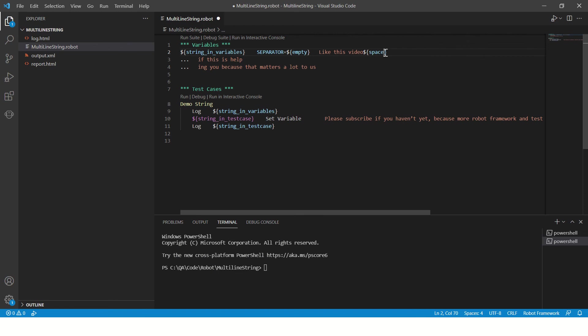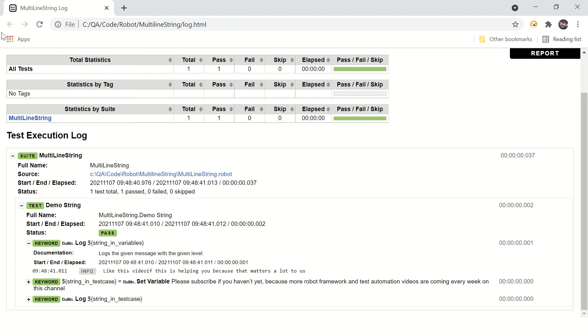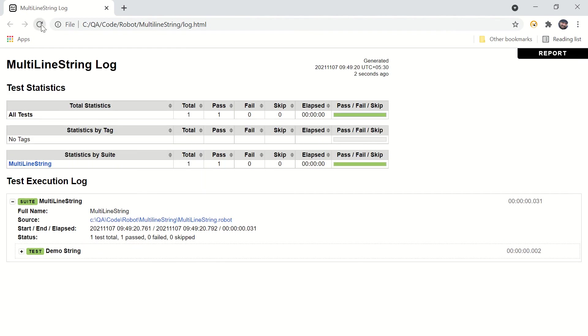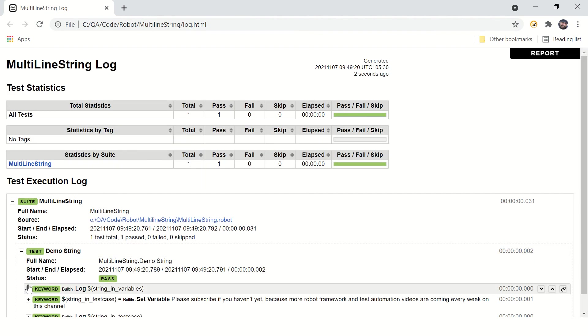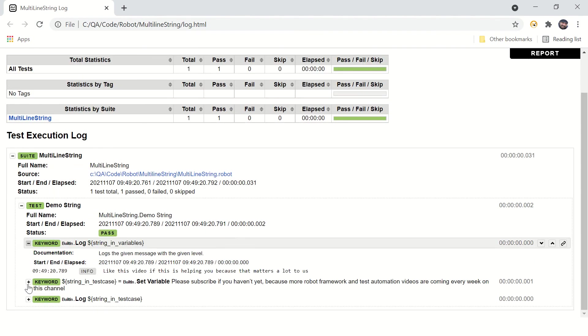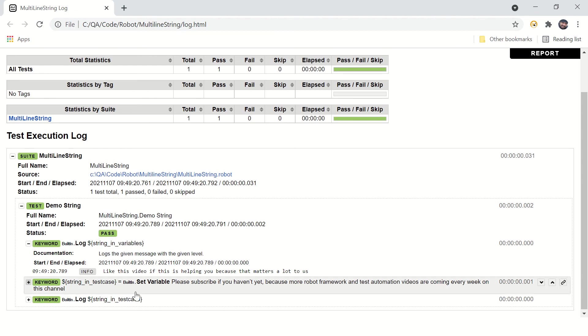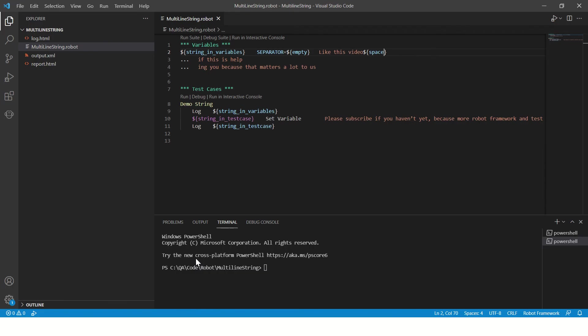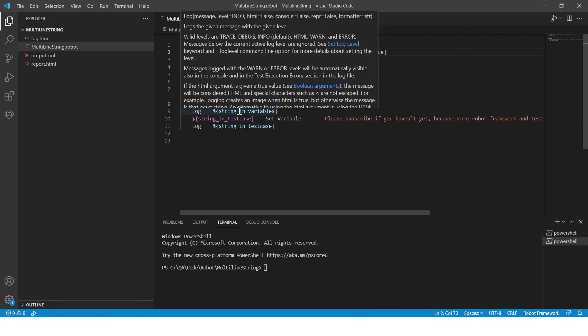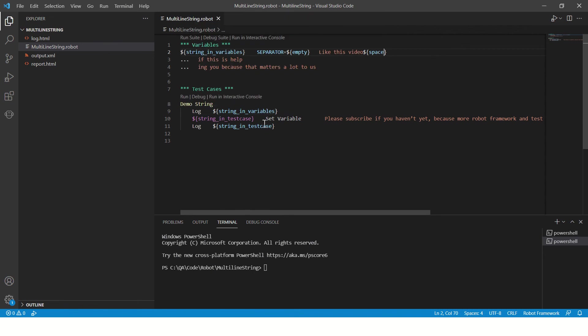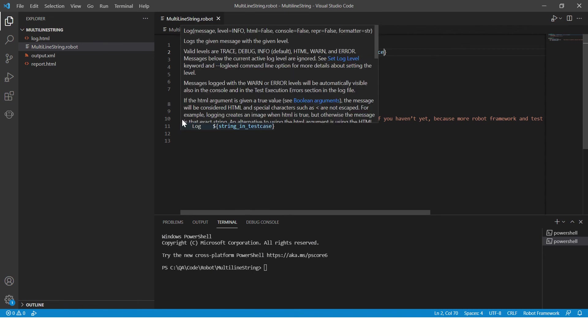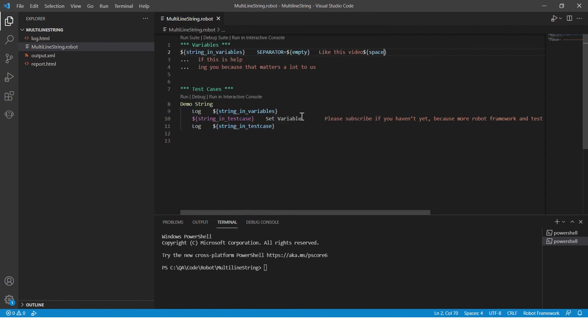This looks perfect now. All right, hope that helps you. And now let's go to the test case section.